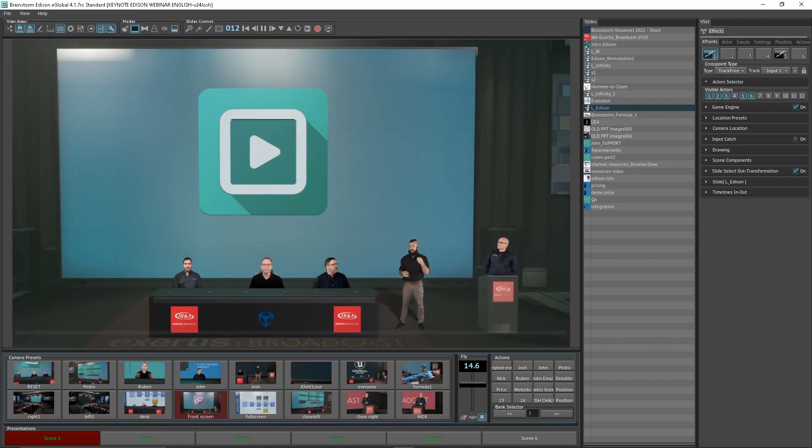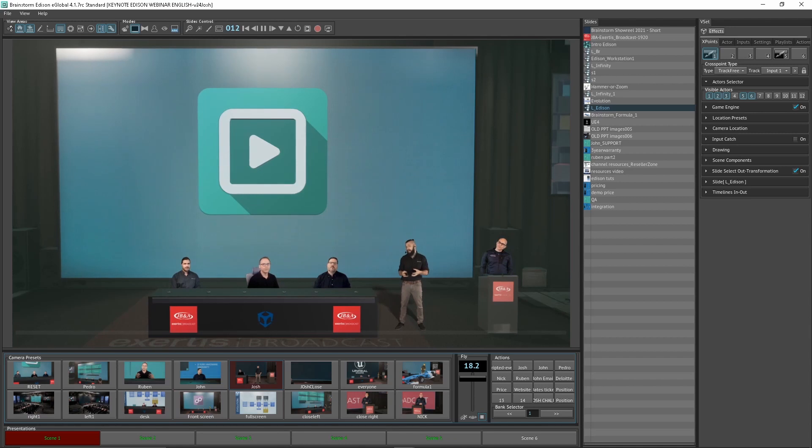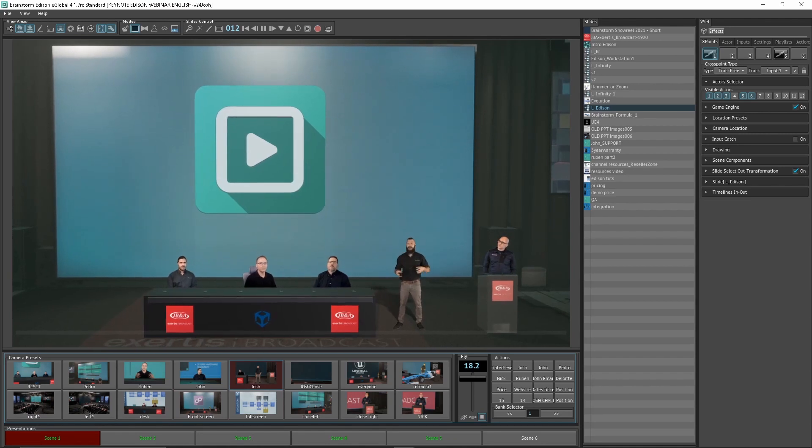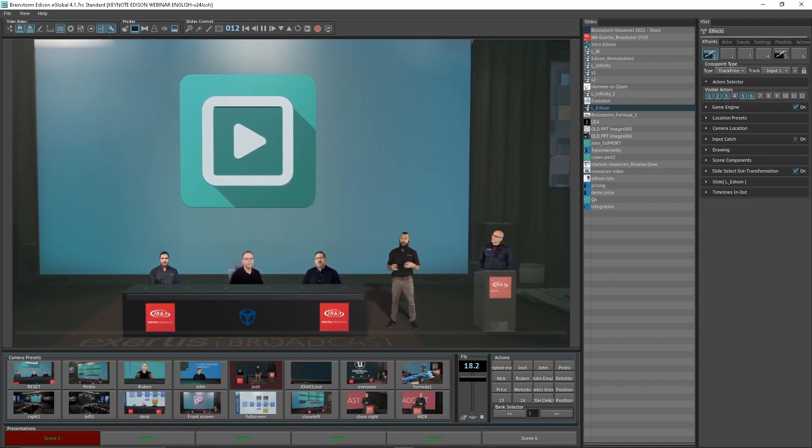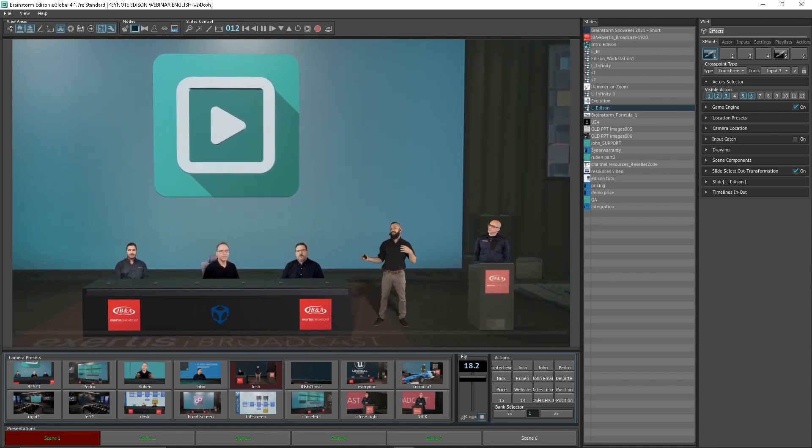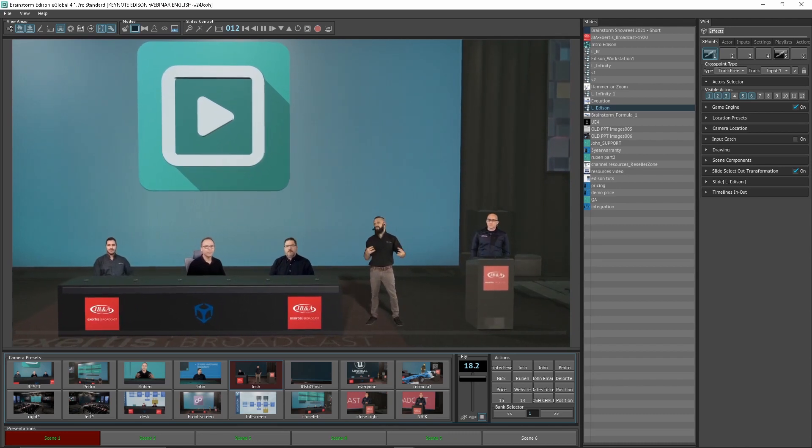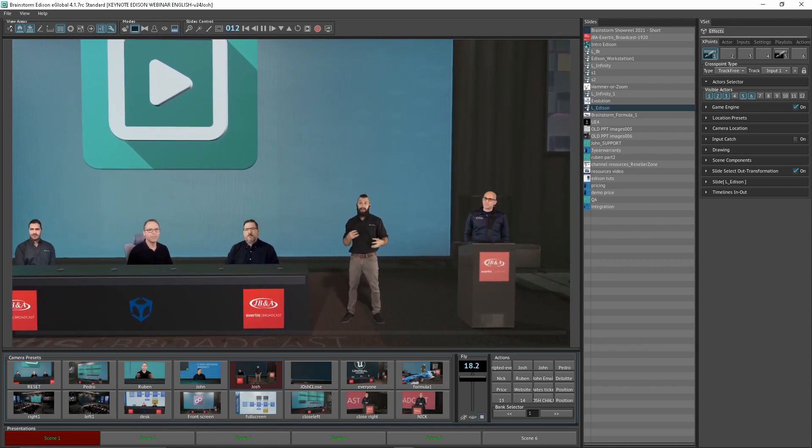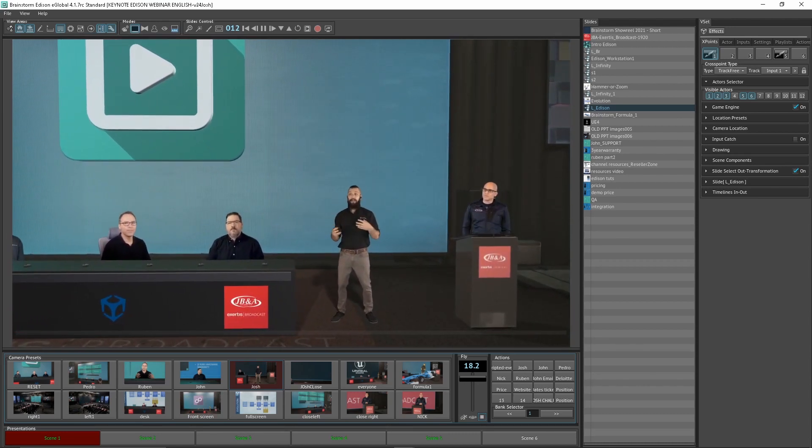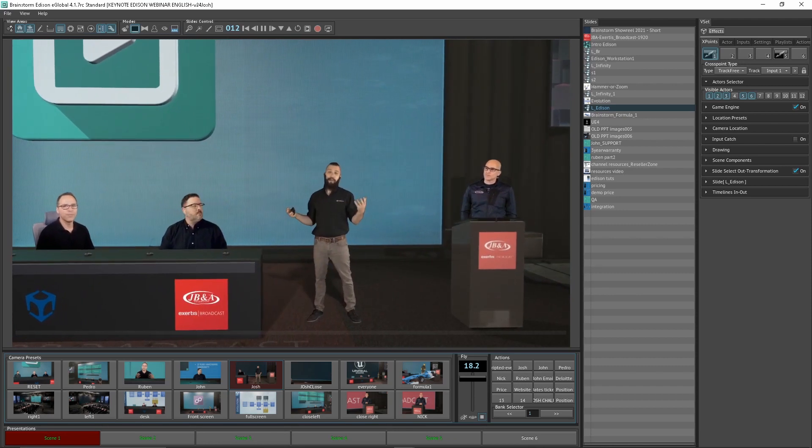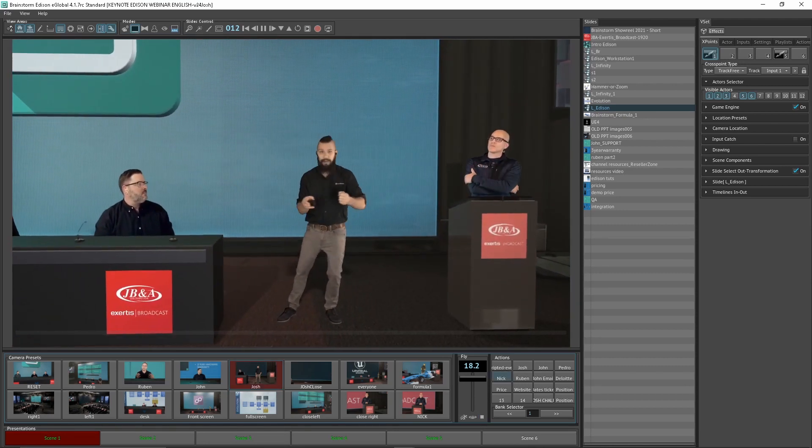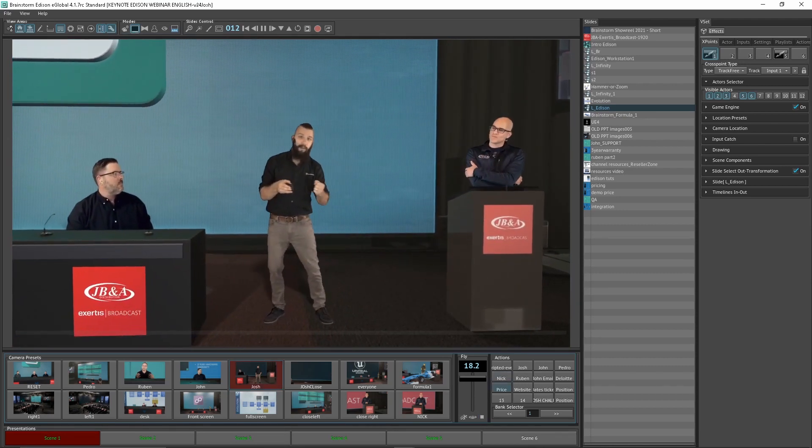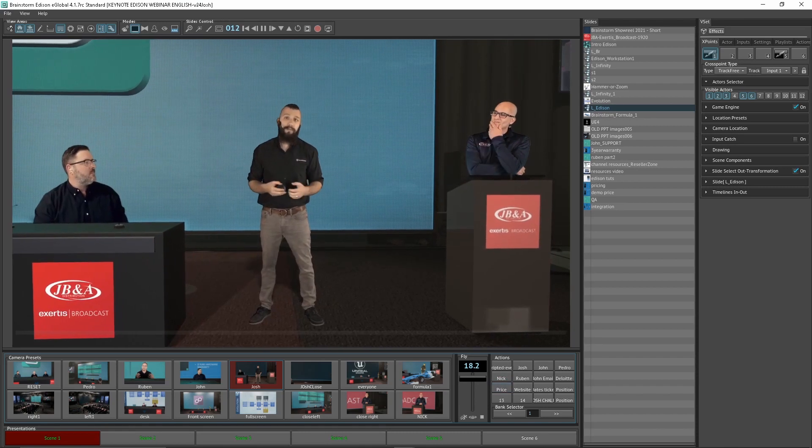What this does for the end user is it saves them hundreds, if not thousands of dollars on expensive tracking equipment by emulating tracking. You'll notice I can even interpolate between two or three different camera preset positions and interrupt them even. And similar to a real-world environment, all they do is pivot and rubber band into the new position.